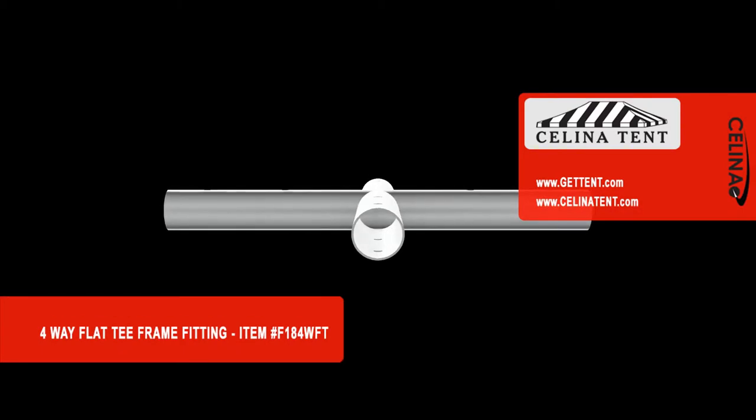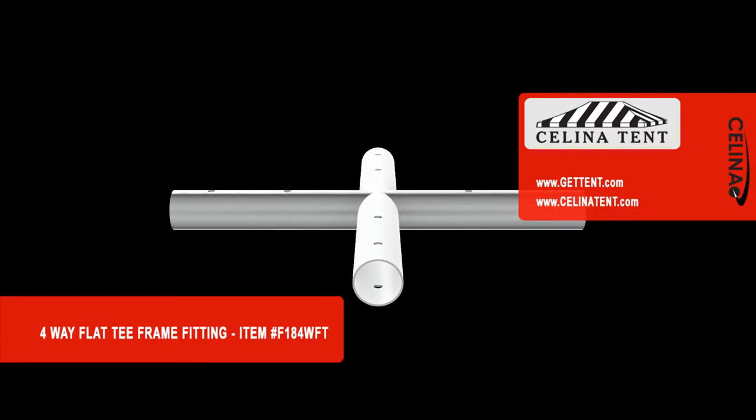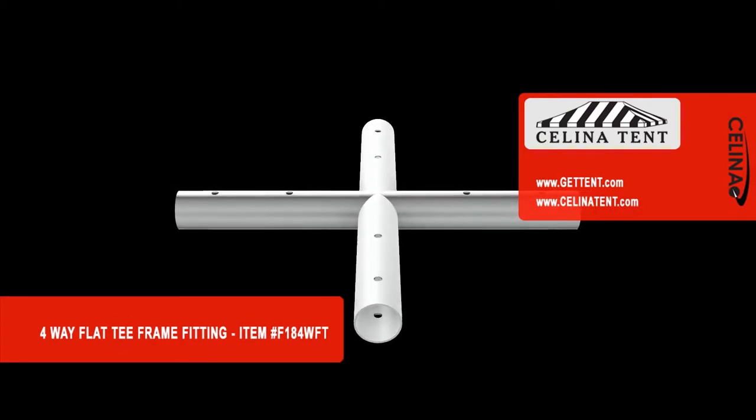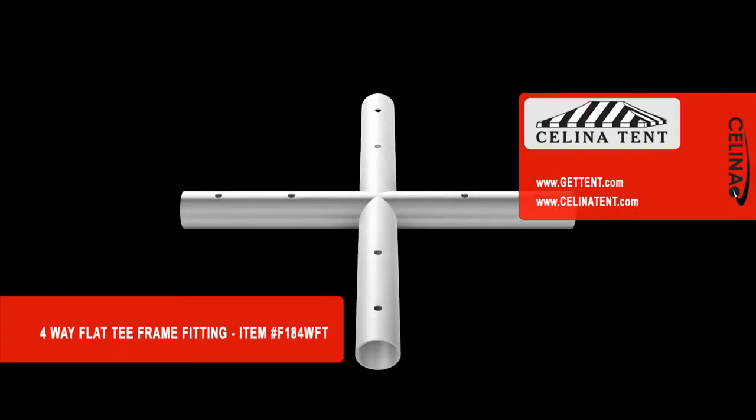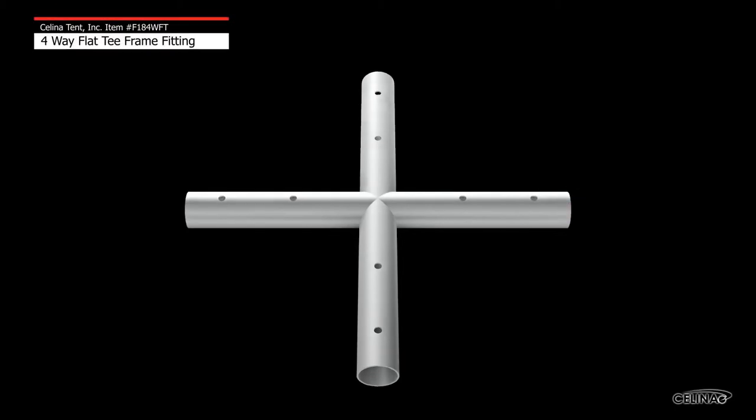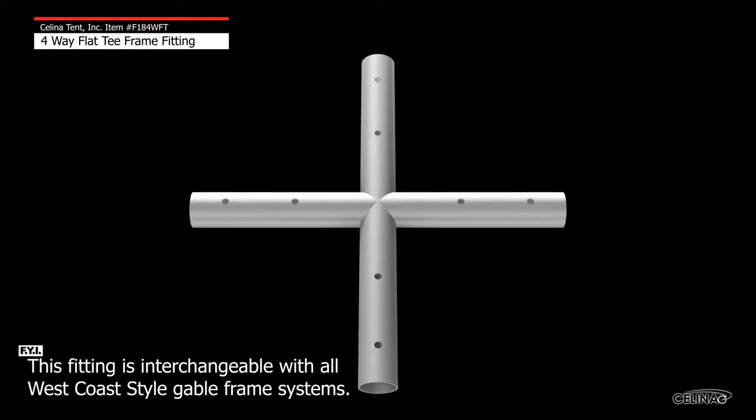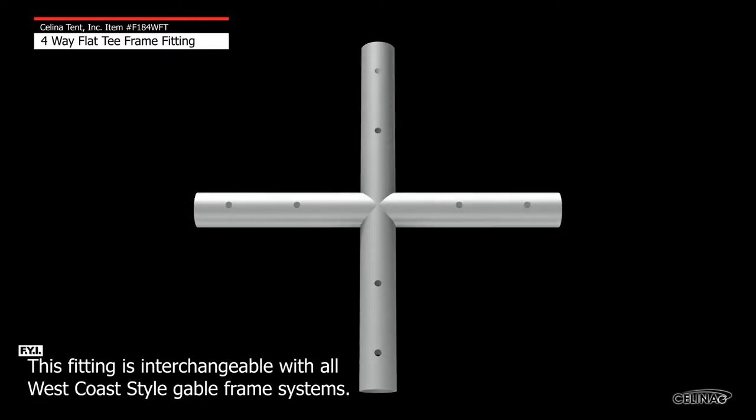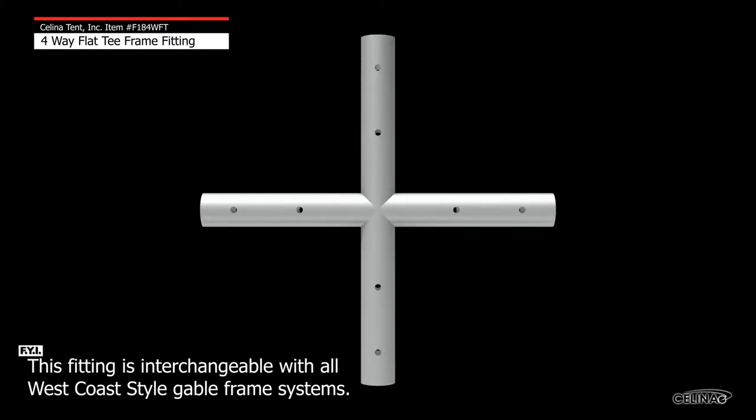This is an overview of a Celina 4-way flat tee fitting used in gable-ended frame tents. A 4-way flat tee fitting is used in 20-foot and 30-foot wide rectangle-shaped frame tents. 4-way flat tees are commonly used in pairs of two per tent frame.